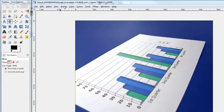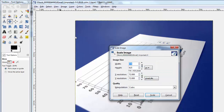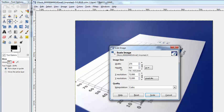I'm gonna go ahead and choose Image and then choose Scale Image, and I'm gonna do it by the numbers. I'm gonna say I want something about 300, maybe 275 pixels wide, and with this lock turned on it'll proportionally change the height once I click anywhere on the screen.